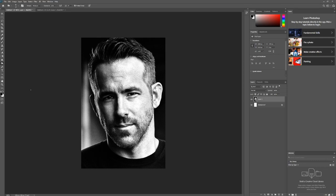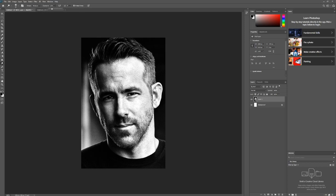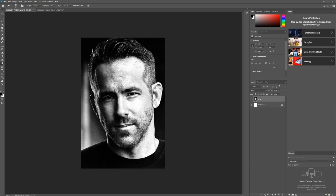In reverse, you can also do that with the Dodge tool. Again, put the exposure down - the higher the exposure, the more it's going to do something. Then we can say we wanted to lighten up this cheek, lighten up this cheek, and this forehead fully lightened up.